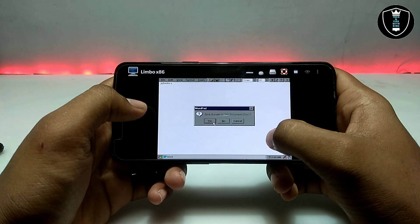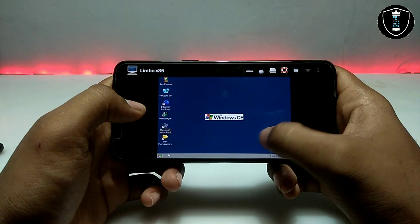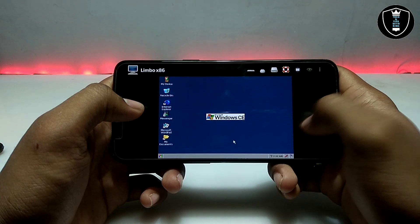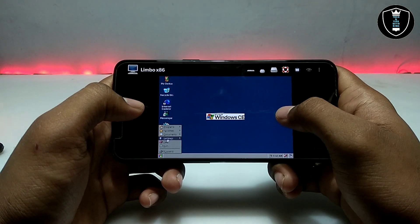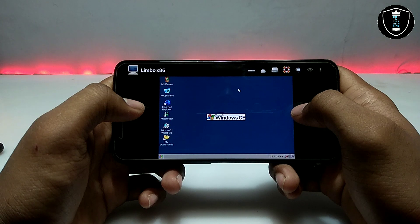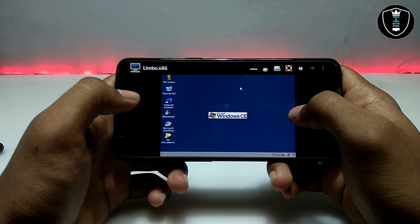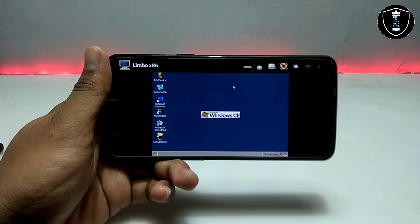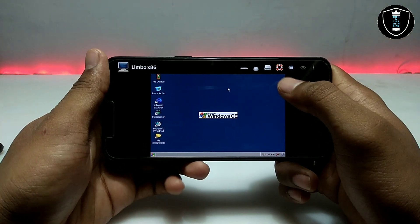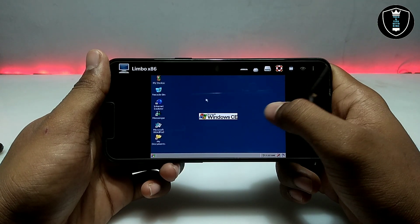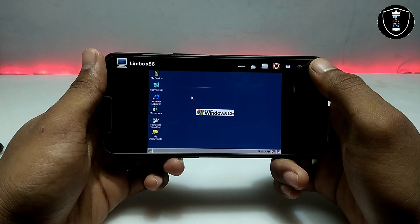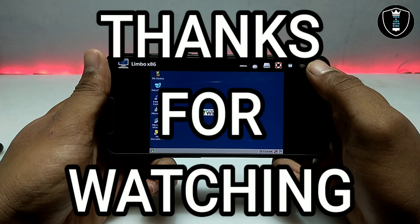In my upcoming video I am going to show how you can enable an internet connection or how you can access the internal storage of your Android phone in Limbo. Subscribe to my channel and wait for the video — I am working on it. There are a lot of videos coming on my channel related to running Windows, Linux, or any PC software on your Android. So make sure to subscribe, like, and share this video. That's it for this video — thanks for watching! Getting a problem? Let me know in the comments and I'll try to fix it. Thank you.